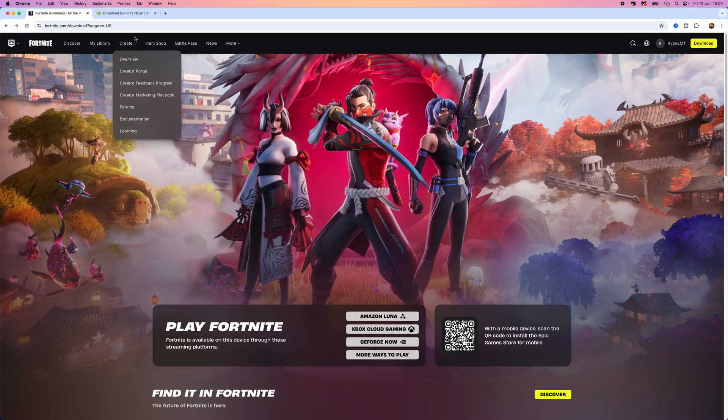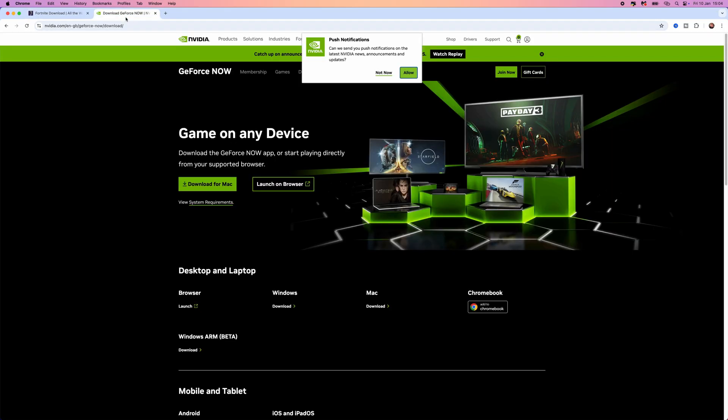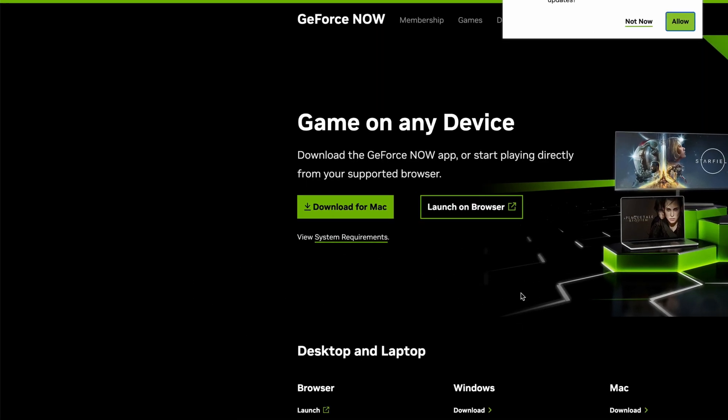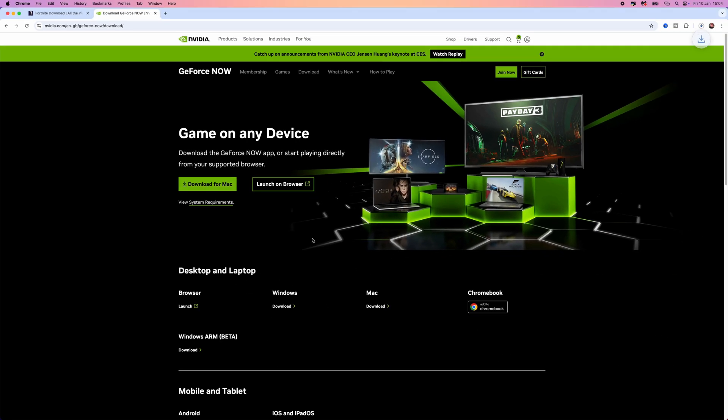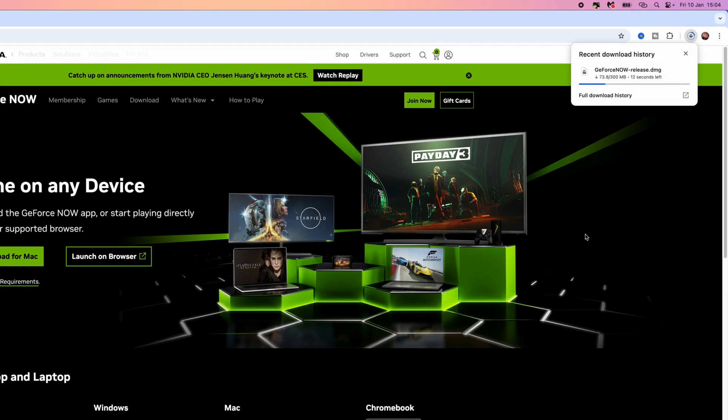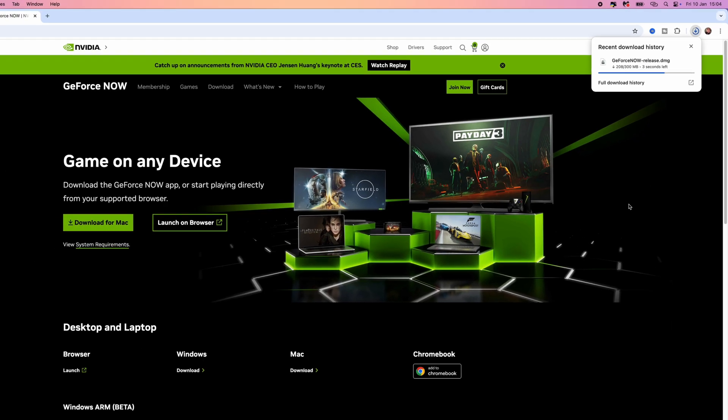So what we need to do is head over to the GeForce Now download page, which looks a little bit like this. Click on download for Mac. That will then start the download, as you can see in the top right hand corner. It takes a couple of seconds to download. It's really, really small.